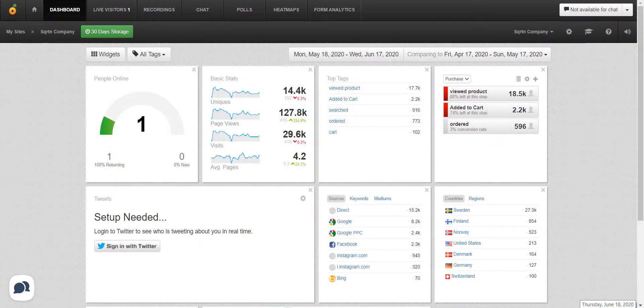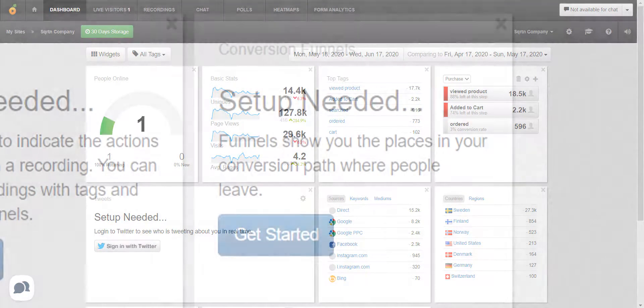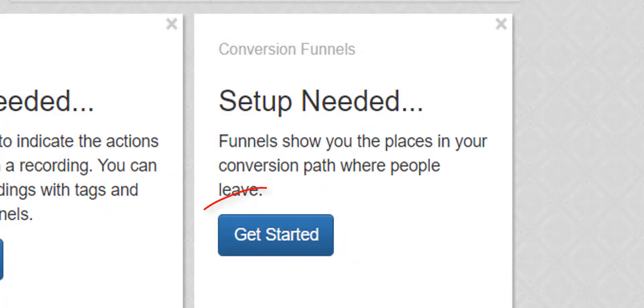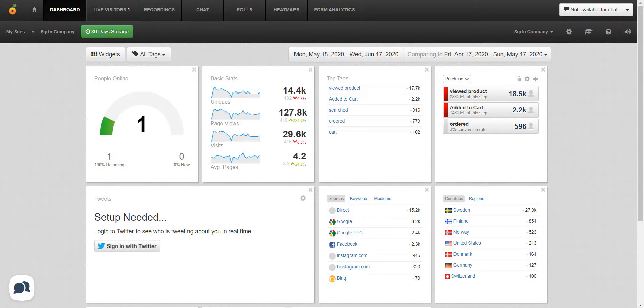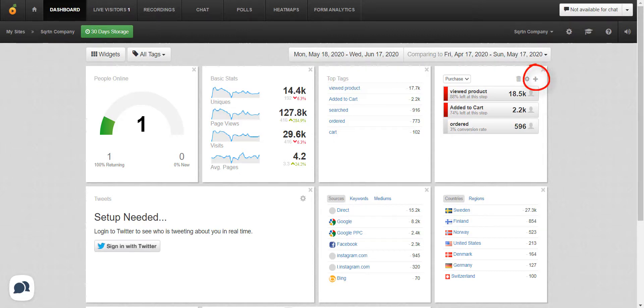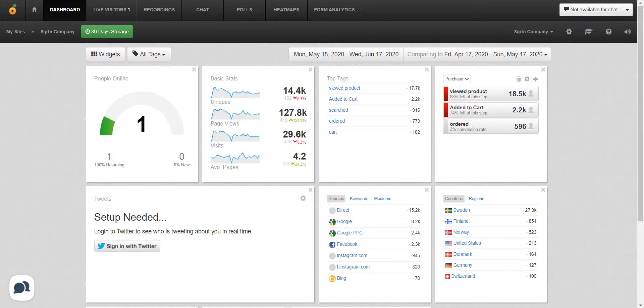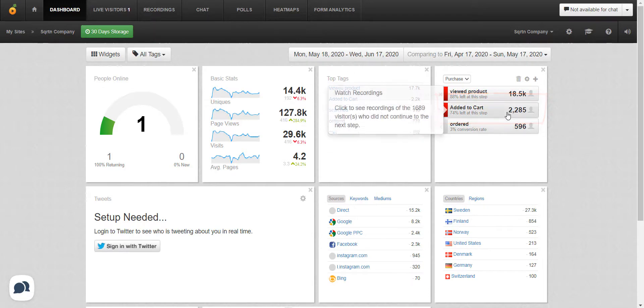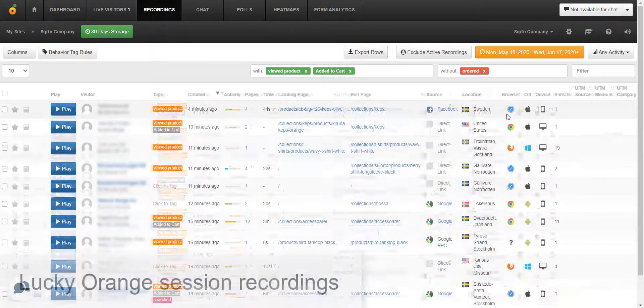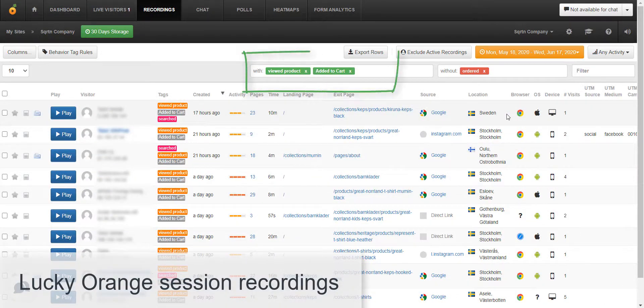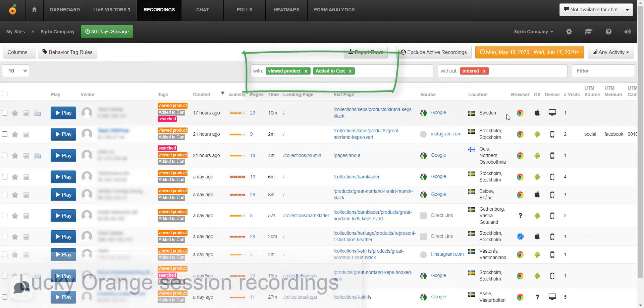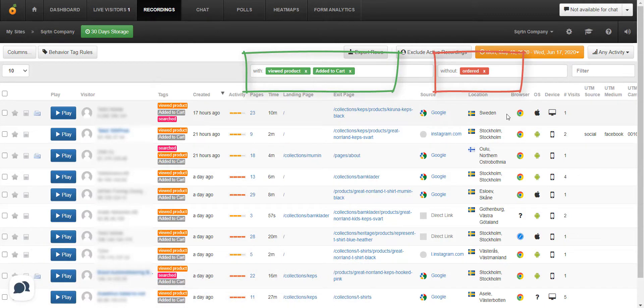With behavior tags in place, you can now set up the conversion funnel. If this is your first conversion funnel, you'll need to click on the button for get started. If you are like SQRTN Company and have already created a conversion funnel and want to create another one, simply click on the plus sign and follow the two-step process. As you can see with SQRTN Company's funnel, 74% of visitors left after adding a product to their cart.